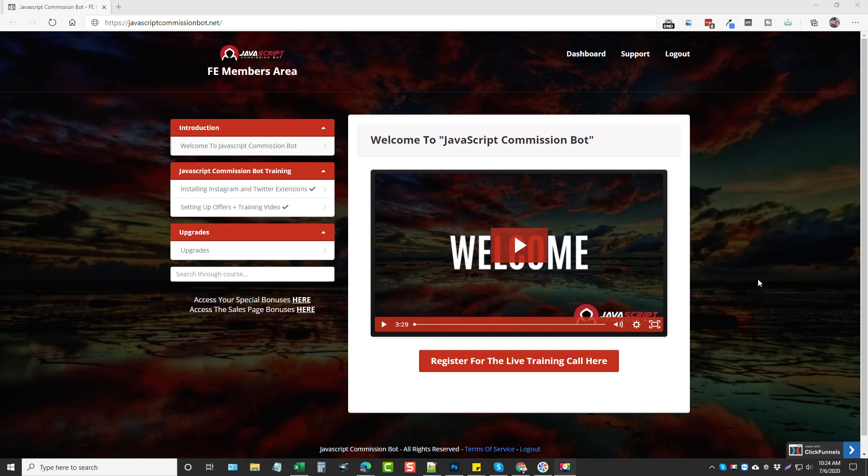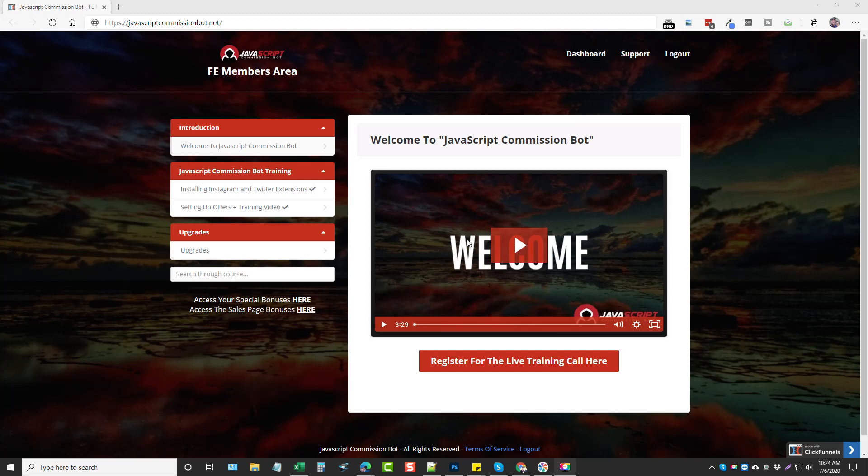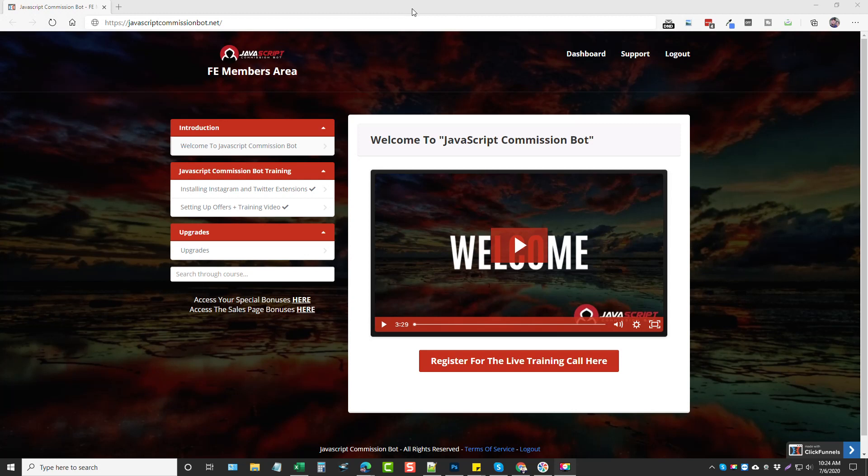Okay, so here we are inside the members area. One thing I really like about this product is that there's only a couple videos. So you have an introduction video here, basically a welcome video, and then you have a video that goes over installing both of the extensions. These are Google Chrome extensions.